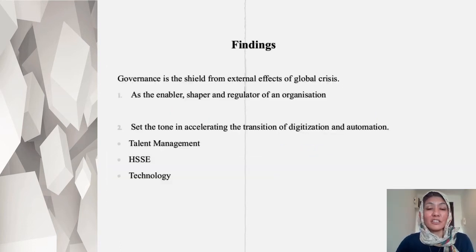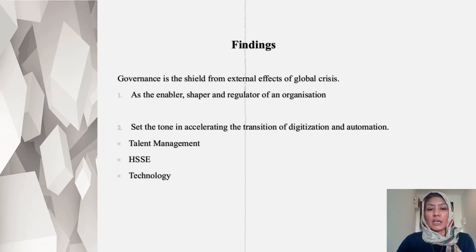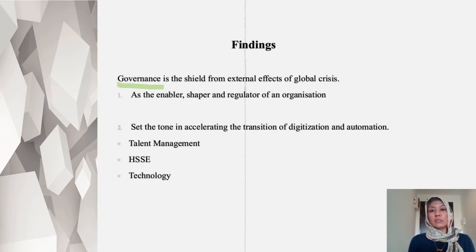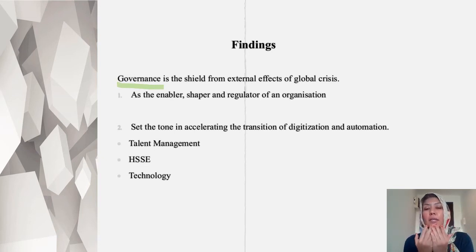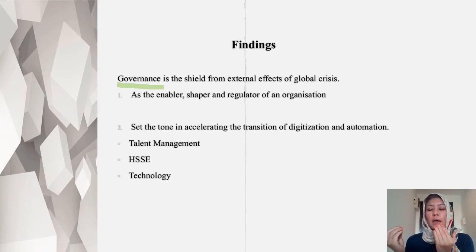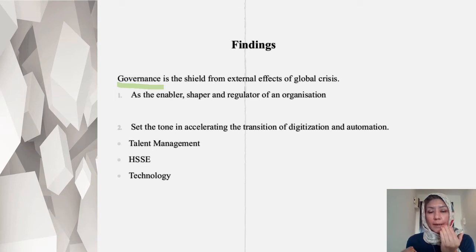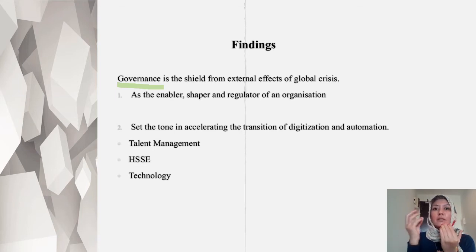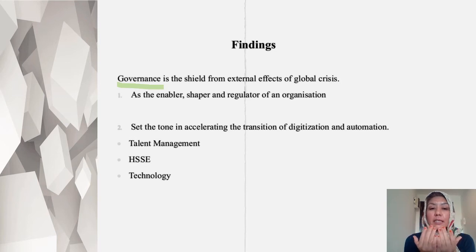From the findings, it's actually quite interesting, because what we found is that governance is very important because it becomes like a shield — they are the frontliners. So when you have other global crises, like the crash of the oil price, COVID, war, whatever it is, governance actually cushions the effect.